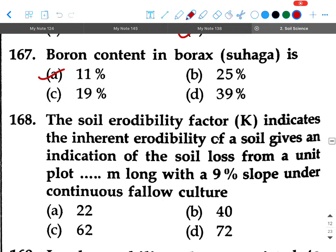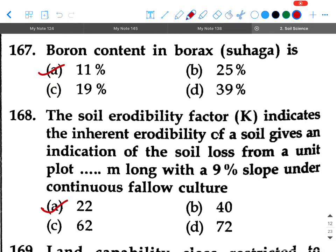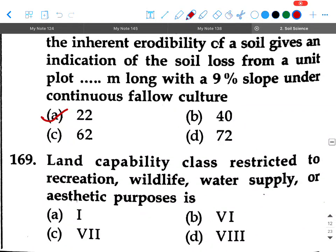Next question: The soil erodibility factor K indicates the inherent erodibility of a soil, giving an indication of soil loss from a unit plot dash meters long with a 9 percent slope under continuous fallow culture. Options: 22, 40, 62, or 72. Your answer will be option A, 22.